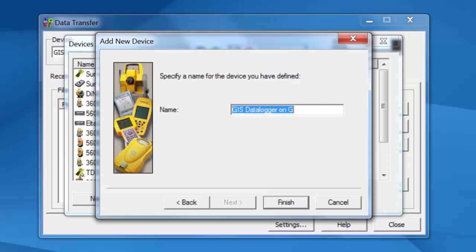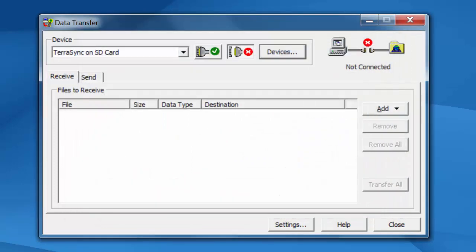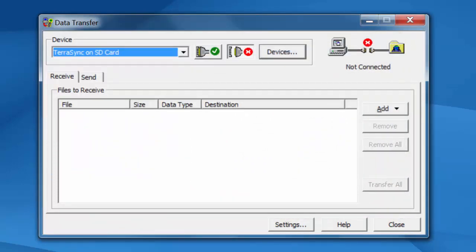We're going to give this a name. I'll just call this TerraSync on SD card. And click on Finish. Now I have a new device in my list here called TerraSync on SD card.